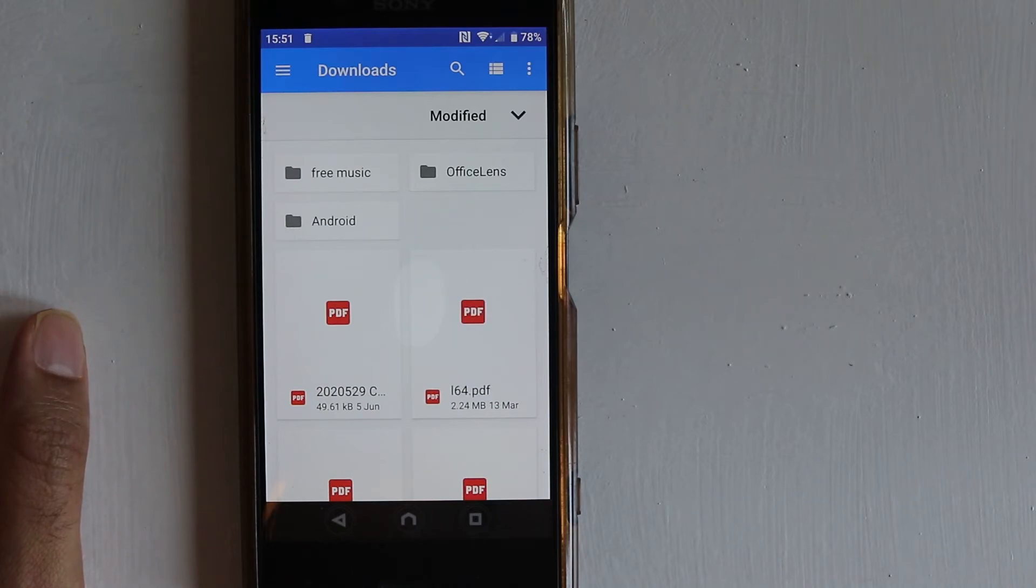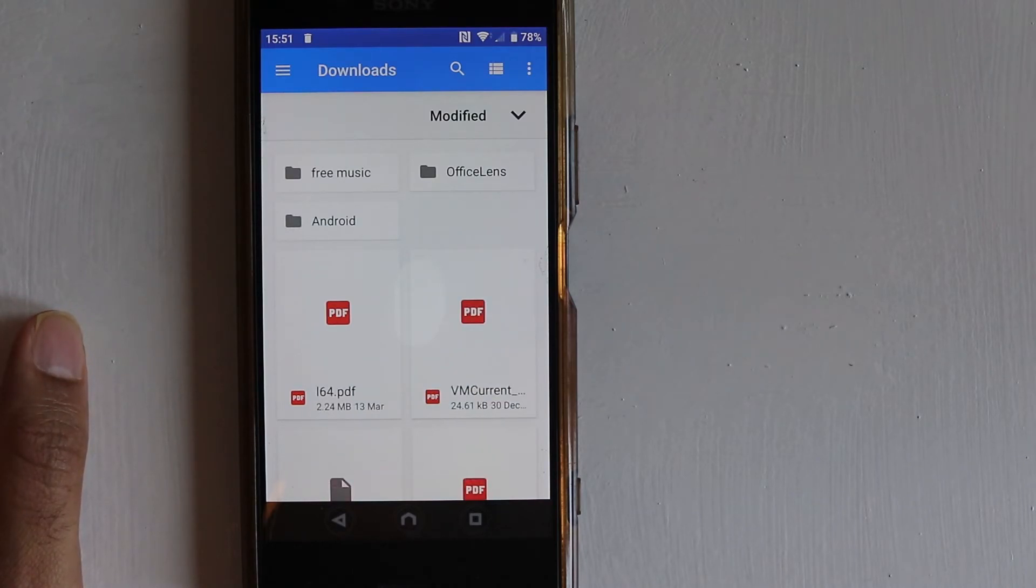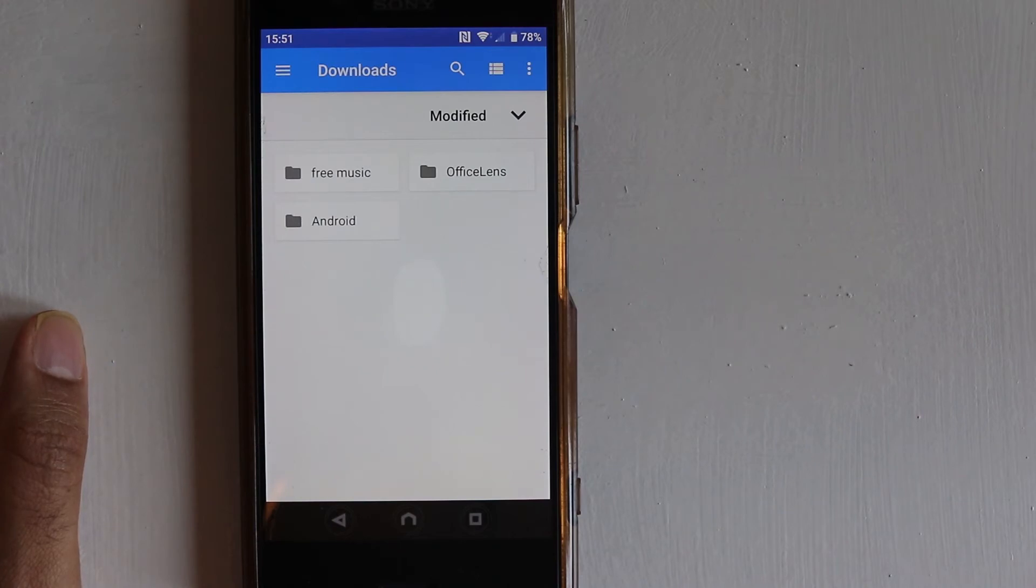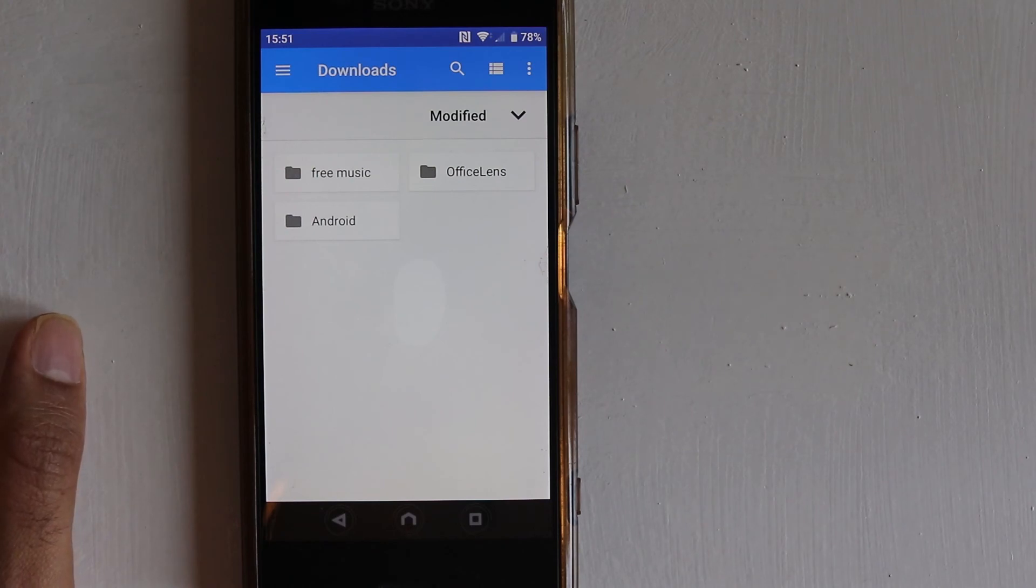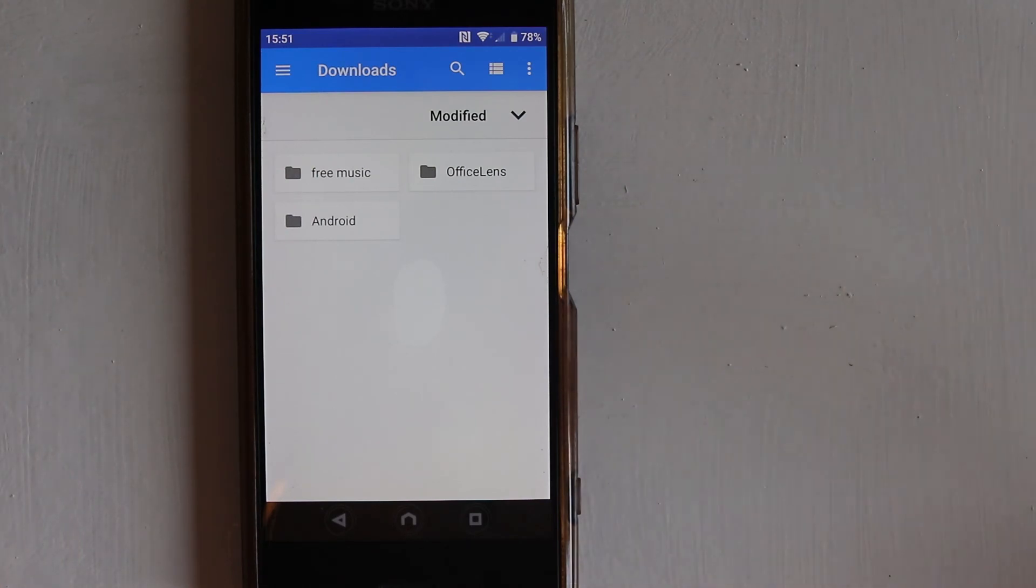I hope now you learn how to select files in different methods such as single, multiple or all. Please don't forget to subscribe. I hope to see you in my next video. Bye bye.